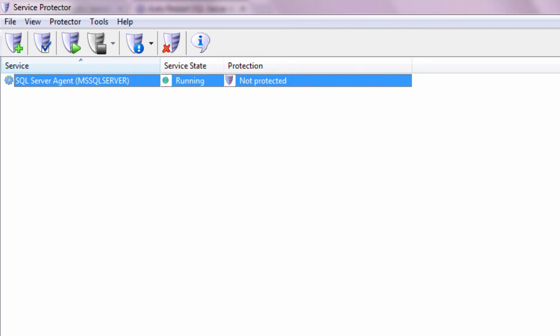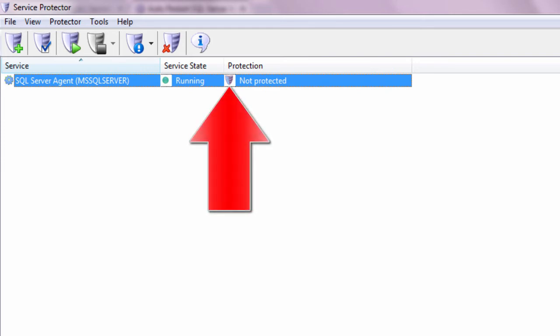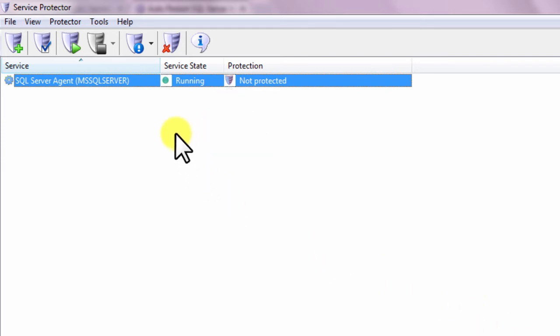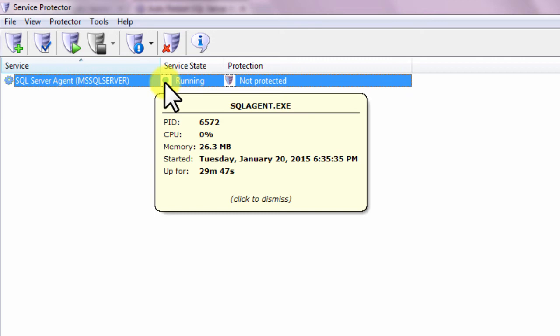At this point, the service is already running but it is not yet being protected by Service Protector. Click on the green circle to see some technical details on the SQL Server Agent service.